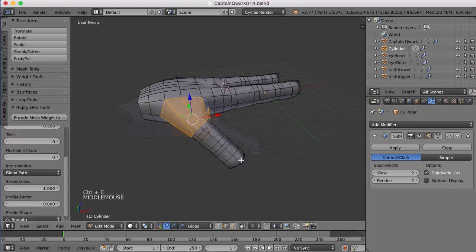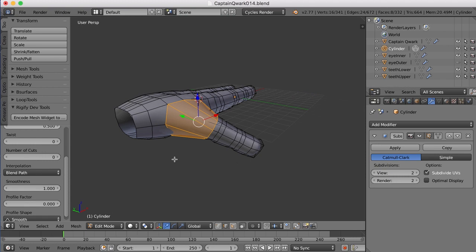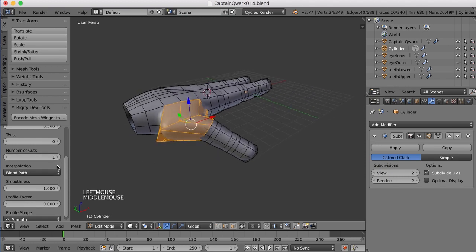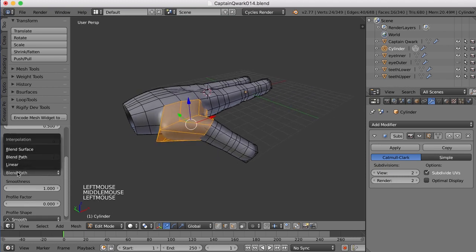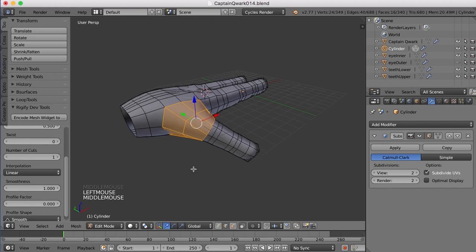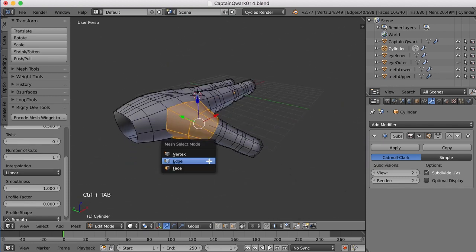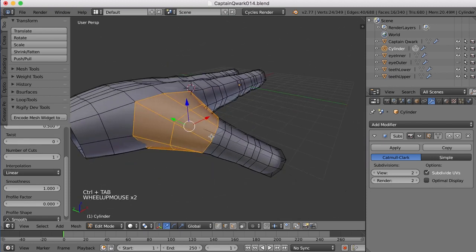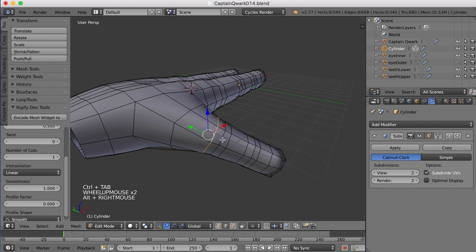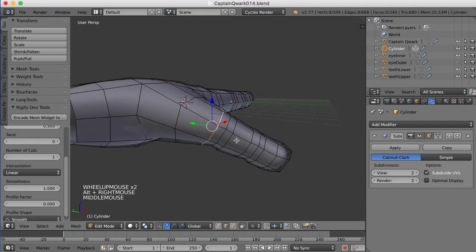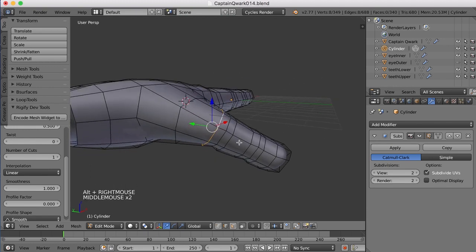And there we go. So now I can add an extra cut in here, right here if I wanted. I would maybe choose linear for that.